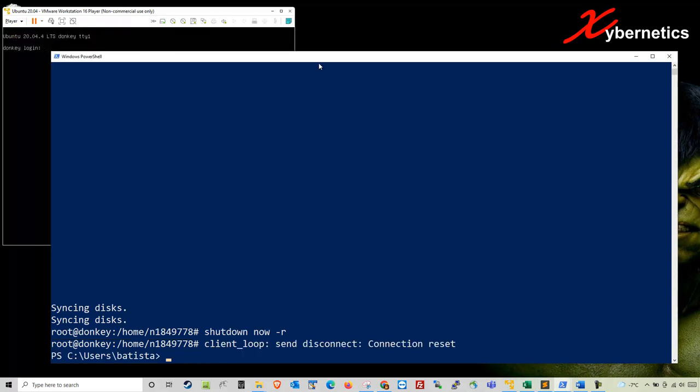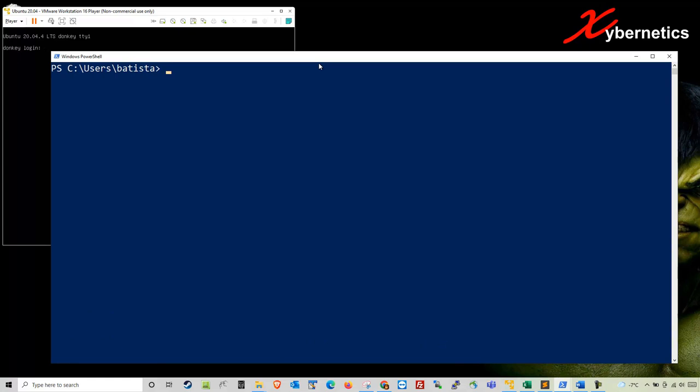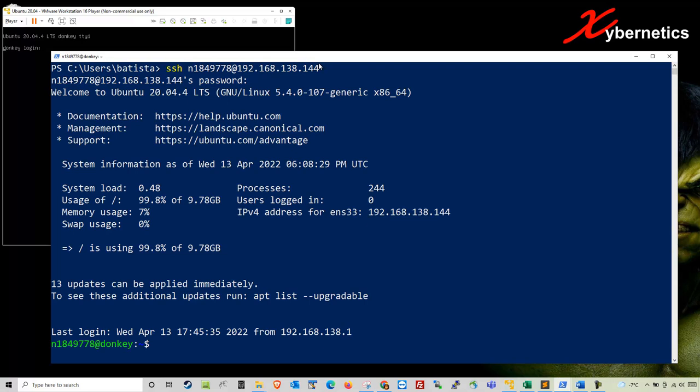I just got disconnected. I'm going to log myself back in again. Now we're back.